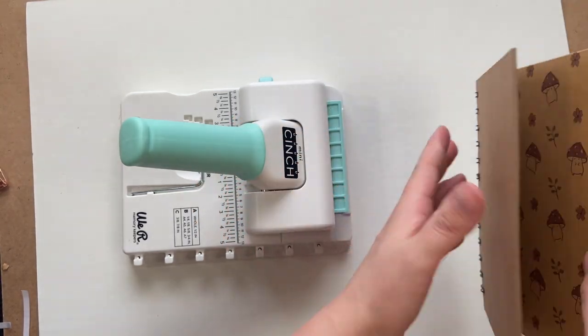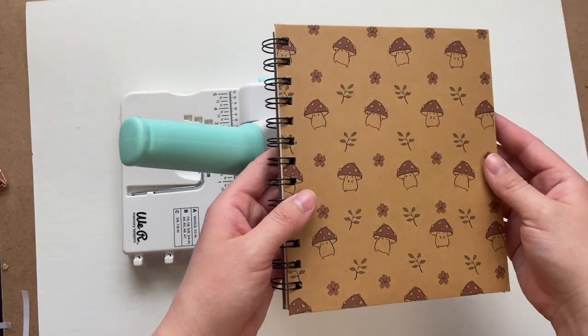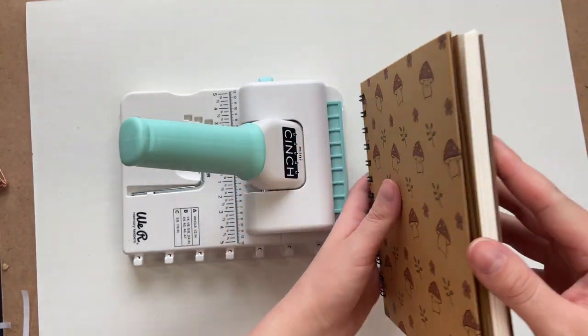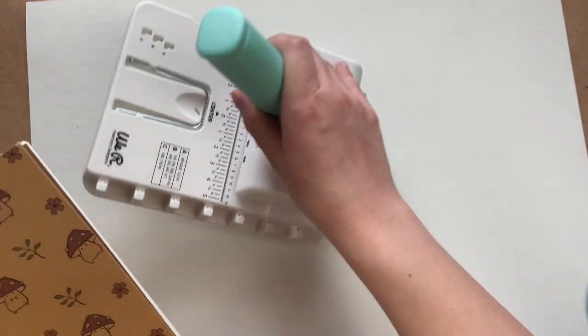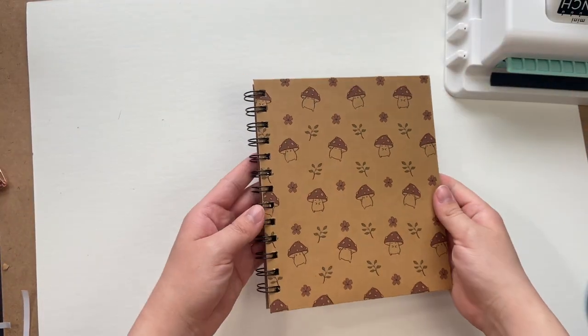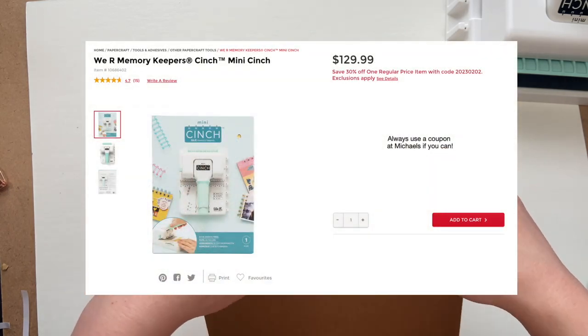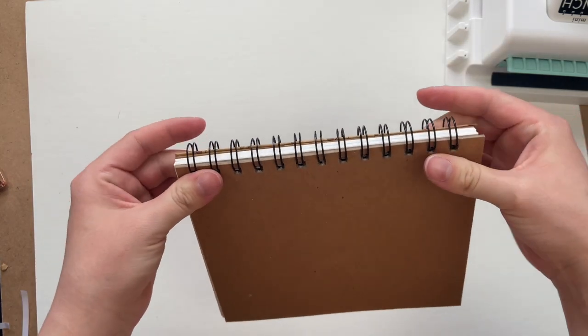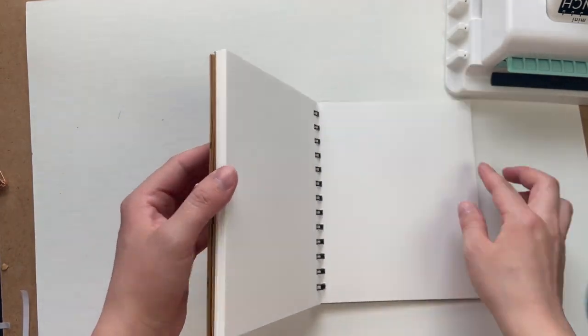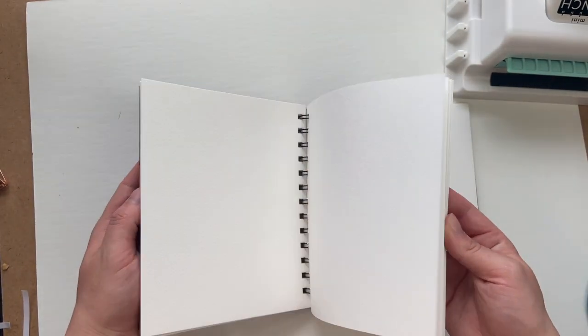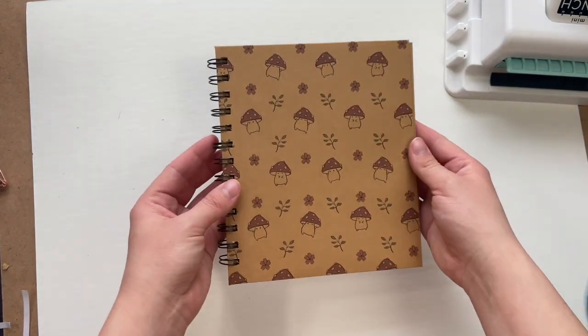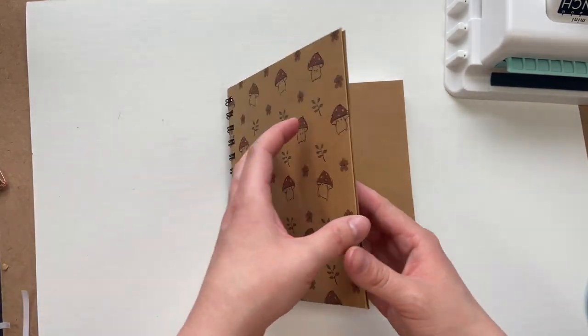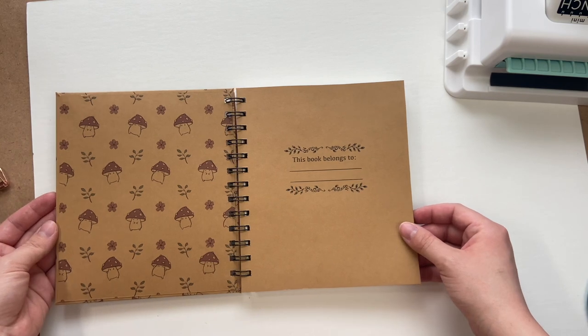So now I'm going to give my thoughts on what I think about the mini cinch and in comparison to the regular cinch. So I paid around a hundred dollars for my mini cinch. I see now that you can get it on Amazon for 89 Canadian and Michael's has it for 129 Canadian but you can use a coupon on that site.